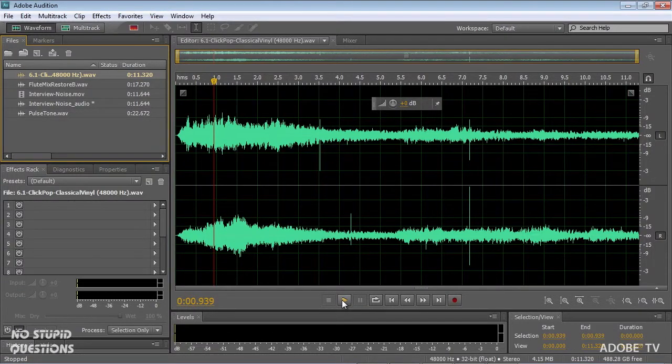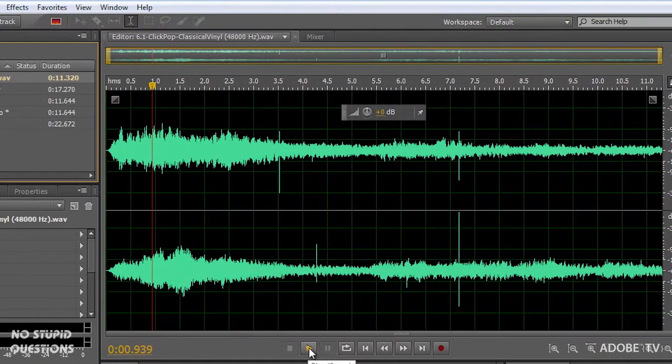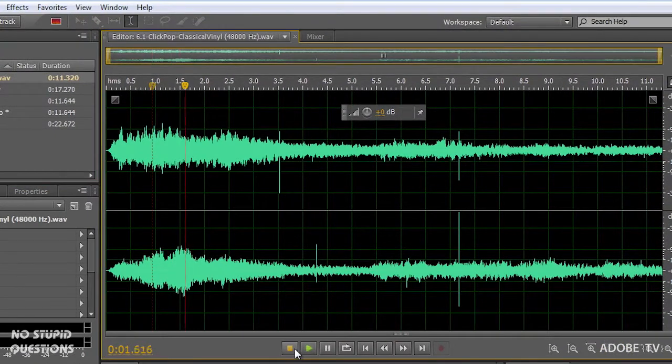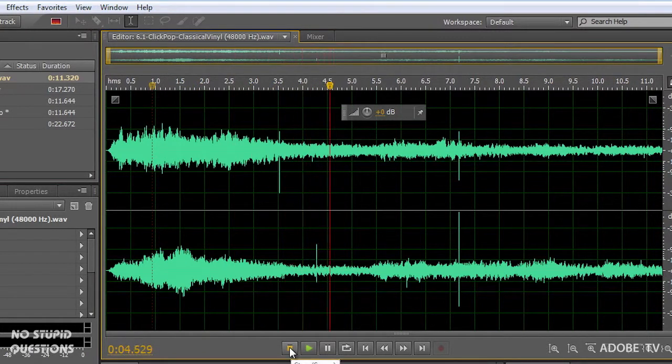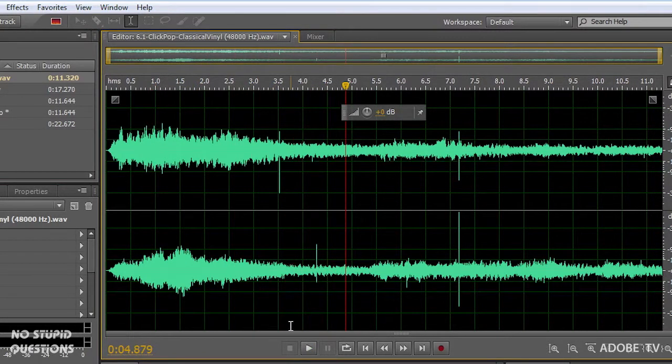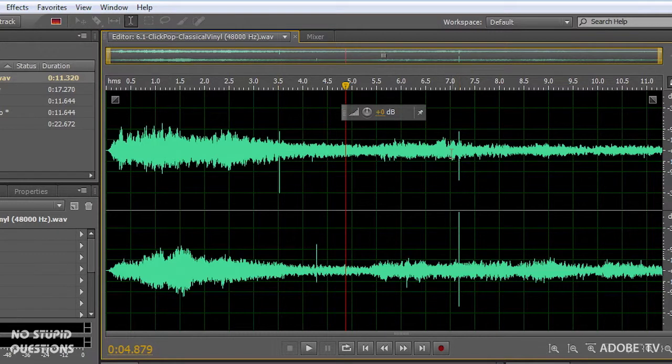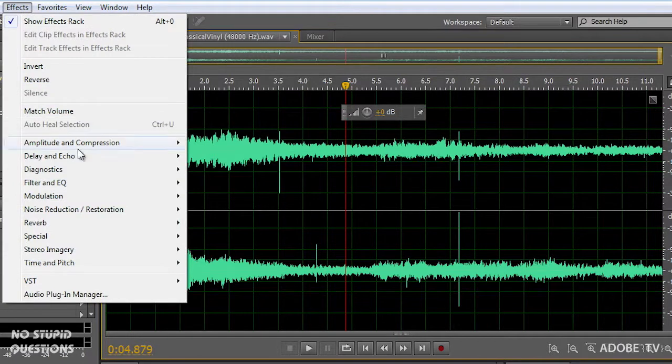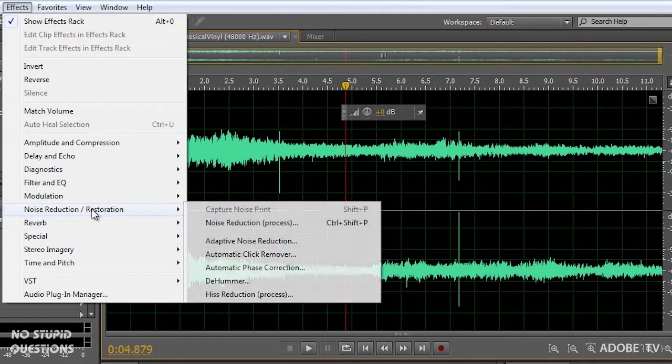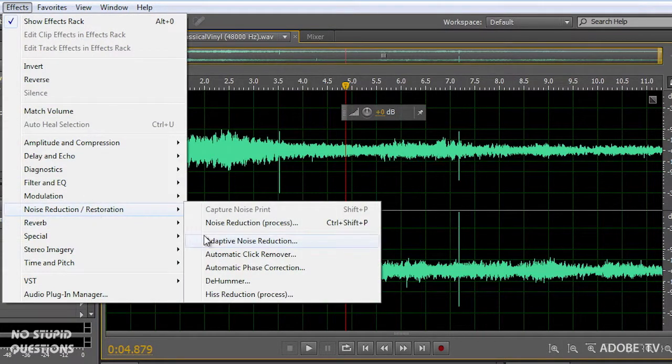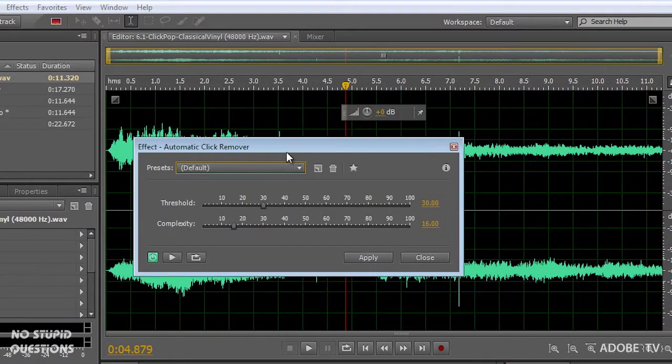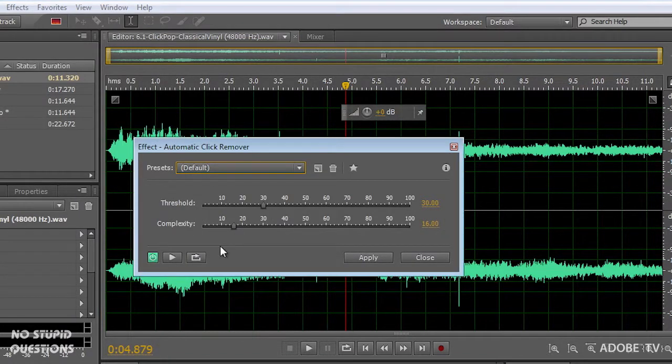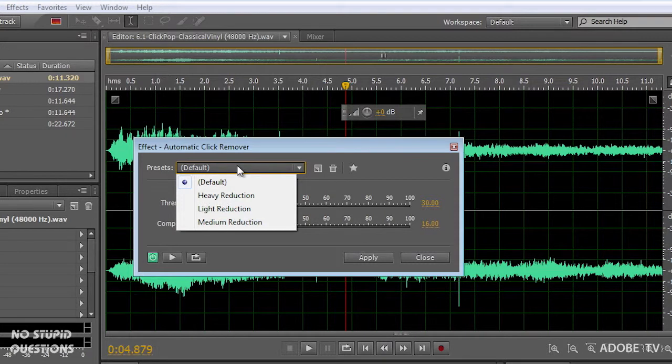If I play this file you'll hear the music and you'll hear the clicks and pops. In fact you can see some of these clicks right here and the pops right throughout it. So in our effects noise reduction we have something called automatic click remover, and when I call this up it's going to allow me to play the file in the background and we've got a few presets to use.